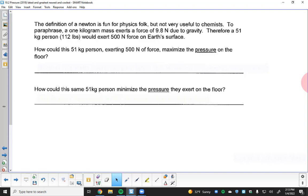So how could a 51-kilogram person exerting 500 newtons of force maximize the pressure they exert on the floor? You could do a one-handed handstand — your hands are smaller than your feet. Or stand on one foot, or pop up on one tippy-toe. Concentrating all that force on a tiny toenail would maximize pressure dramatically.